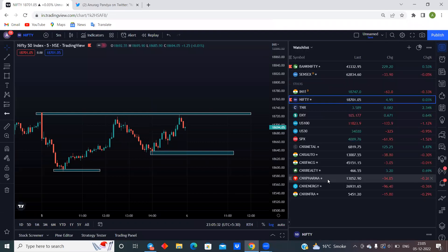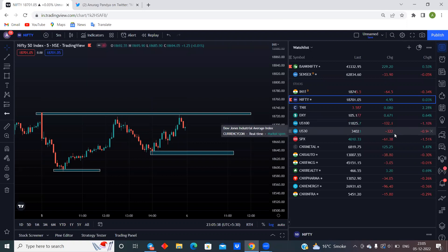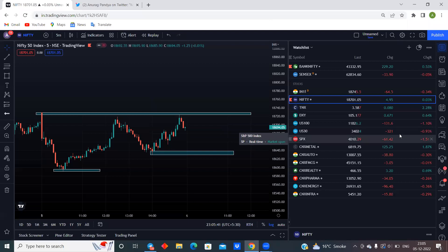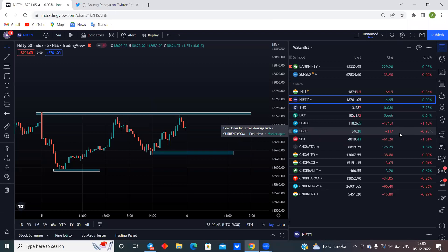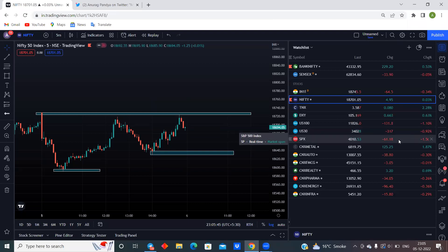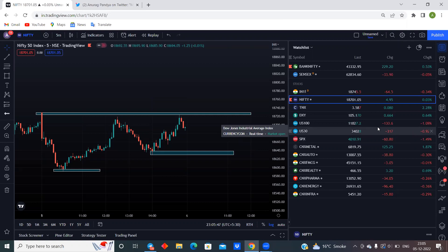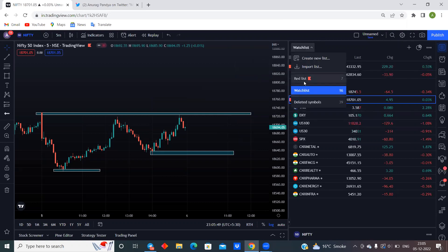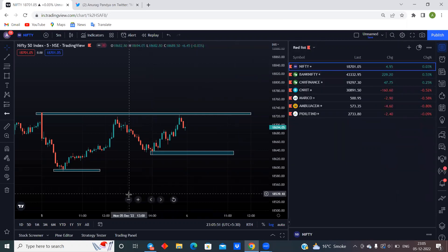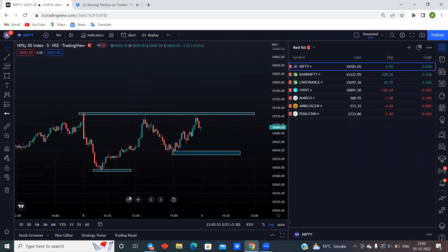Looking at world markets: NASDAQ is right now trading one percent down, US 30 (Dow Jones Industrial Average) is also trading almost one percent down, and S&P 500 is 1.5 percent down. It means the US markets are not doing well at the moment, and definitely we can see a gap down in our markets if the US markets close lower today.